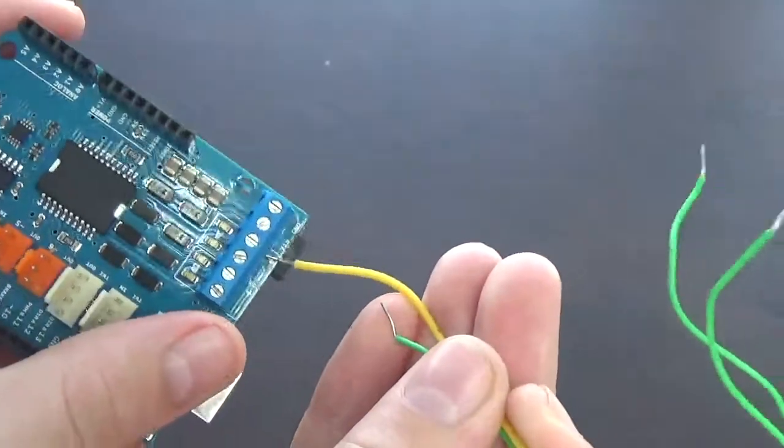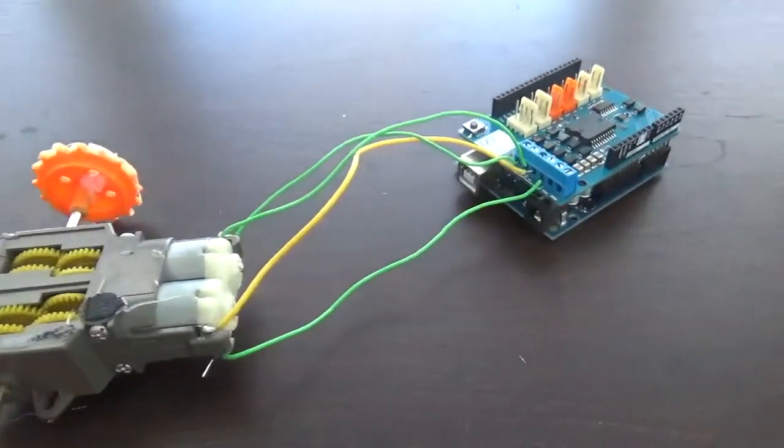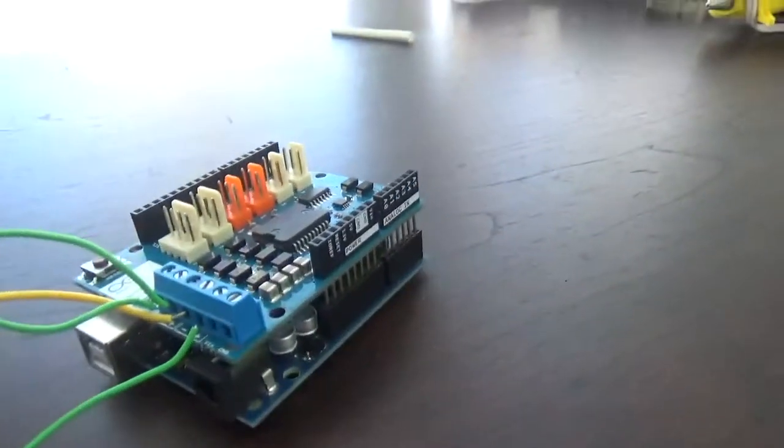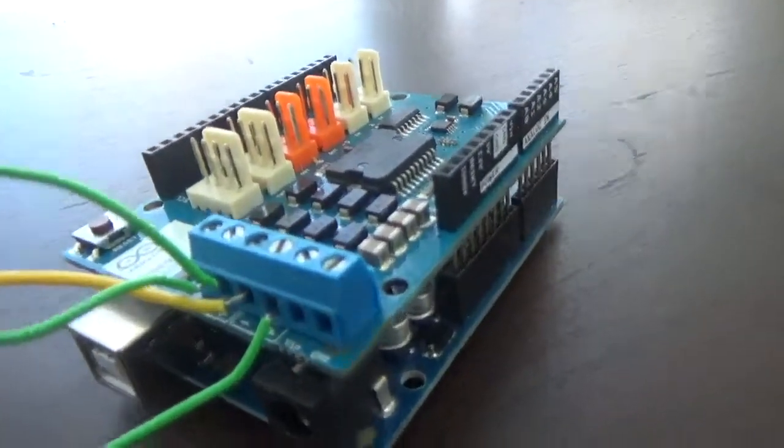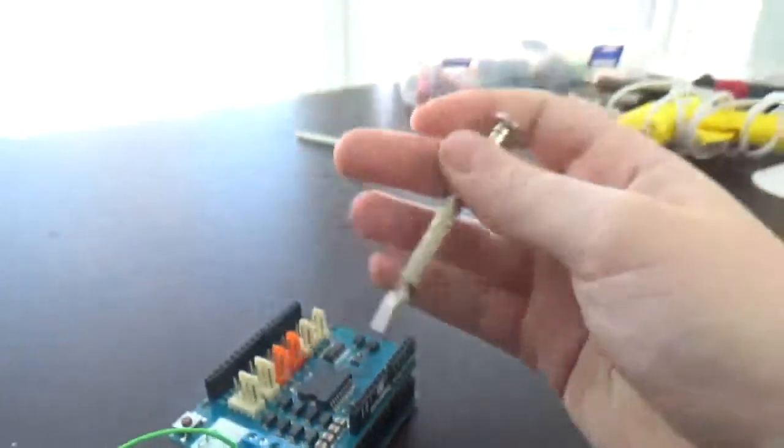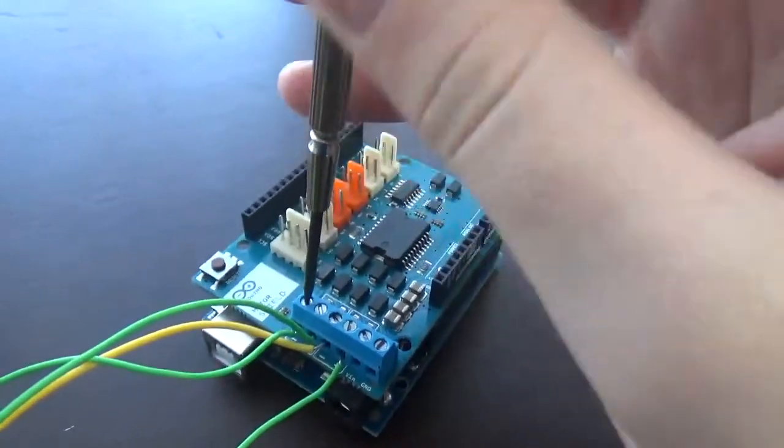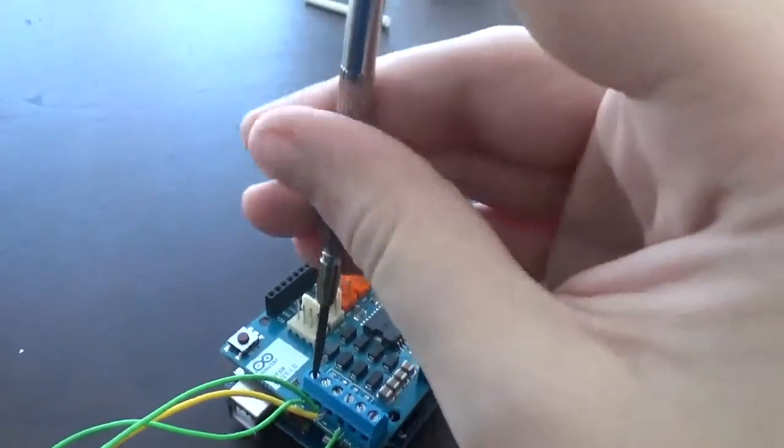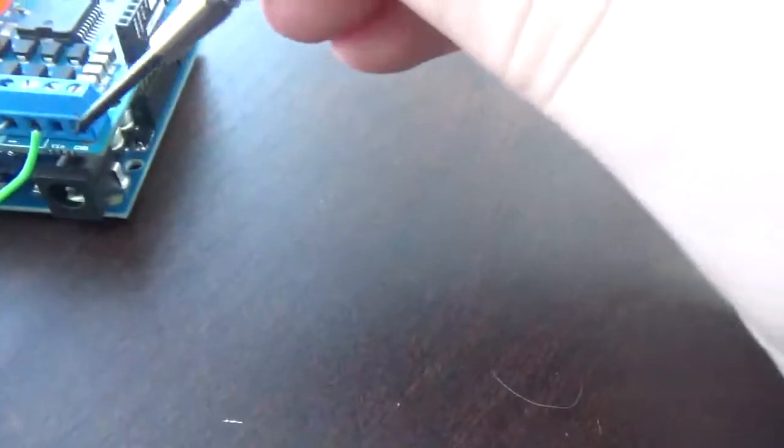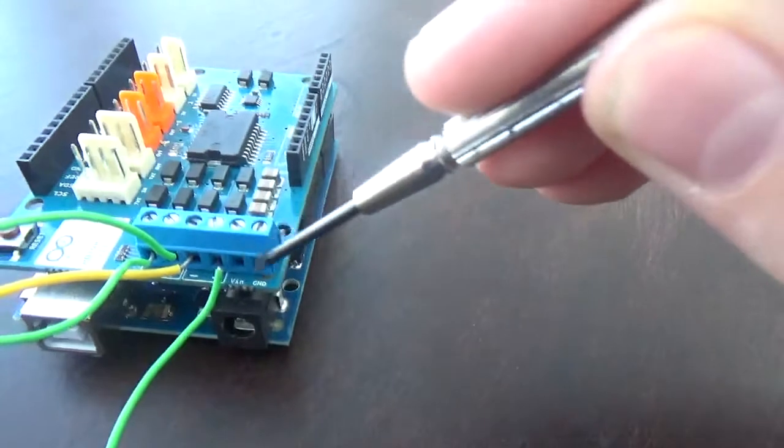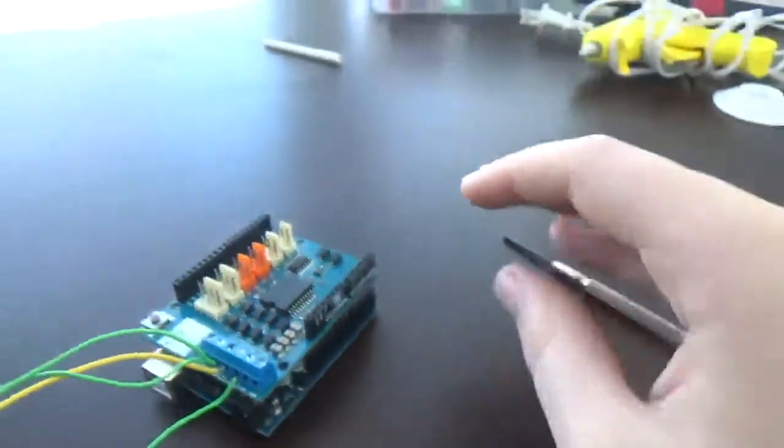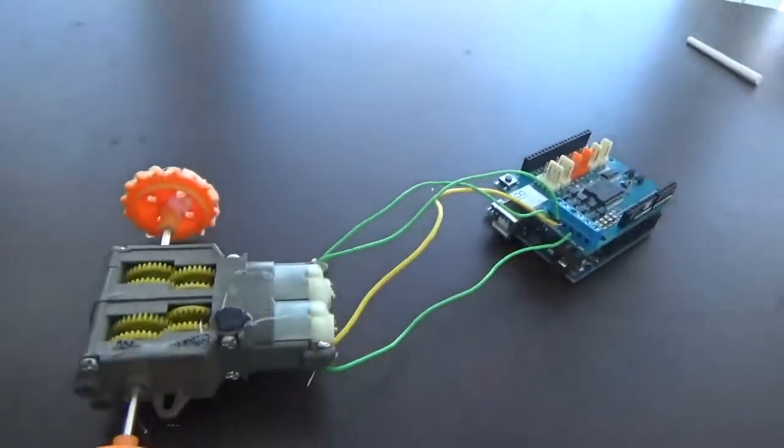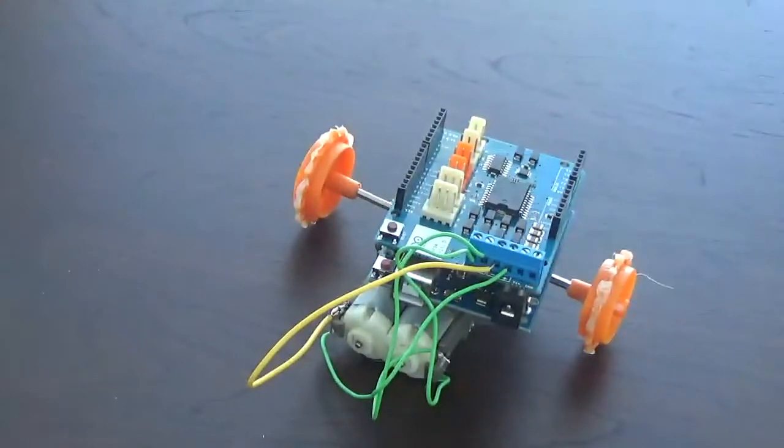After you've connected the motor wires and put them in the Arduino motor shield holes, you're going to want to take a screwdriver, screw them in, and make sure they're tight. Make sure to leave these two blank; we're going to use those later. In the end, it should look like this when you're finished with your chassis. Now it's time to start programming.